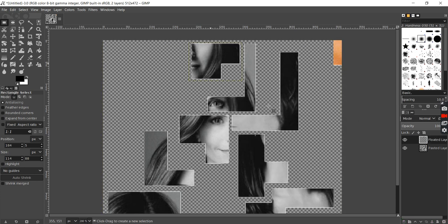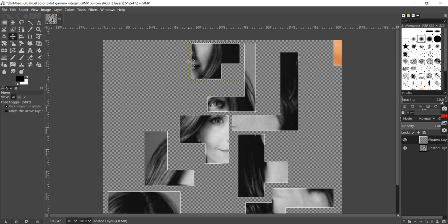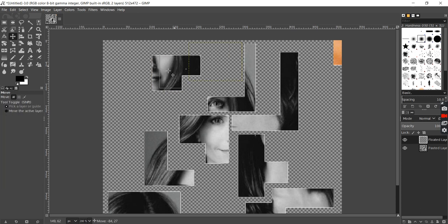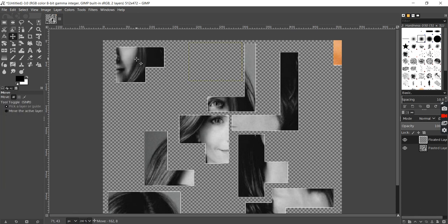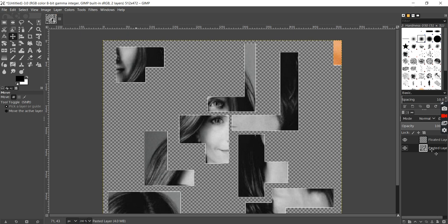Once I've done that, I can move this piece around using the move tool. Now I have this separate piece. And I can go back to the original layer and repeat the same process for all the other pieces.